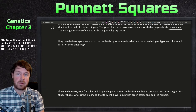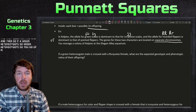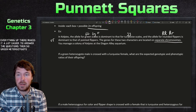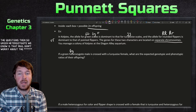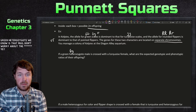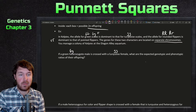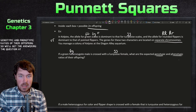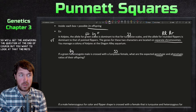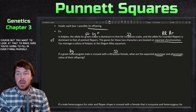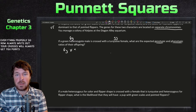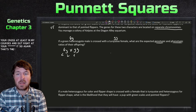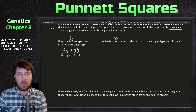Question one: a green heterozygote male is crossed with a turquoise female. Since we defined our variables, we immediately know the green heterozygote is Gg and the turquoise female is gg. The question asks for expected genotypic and phenotypic ratios of their offspring. Always write out your cross first — this will always earn you points — then write out your gametes.